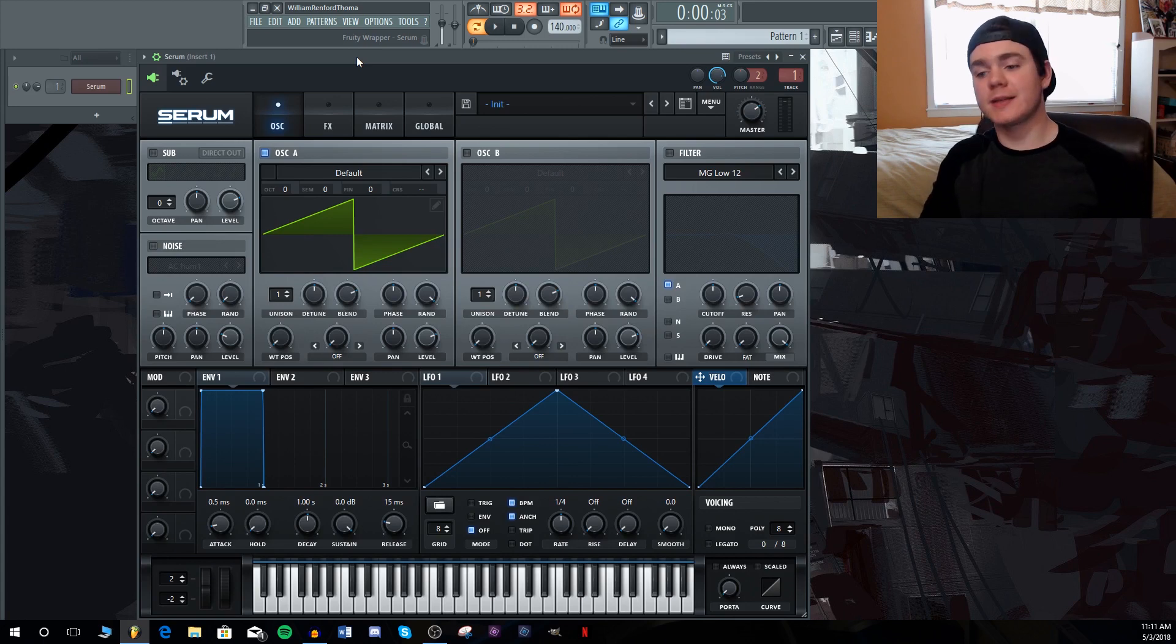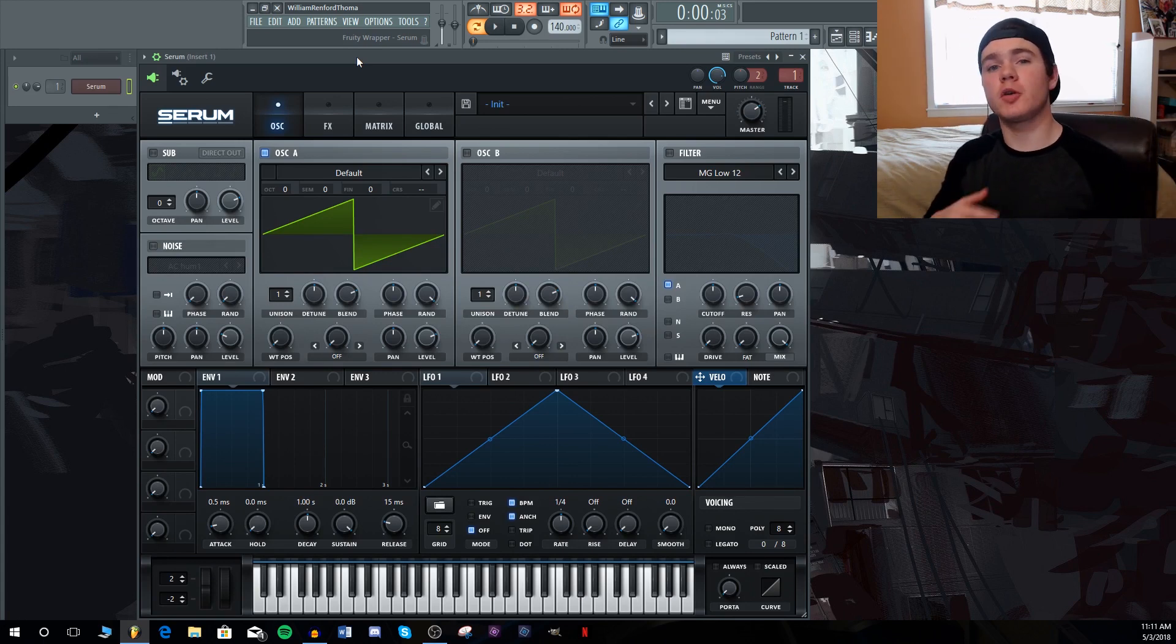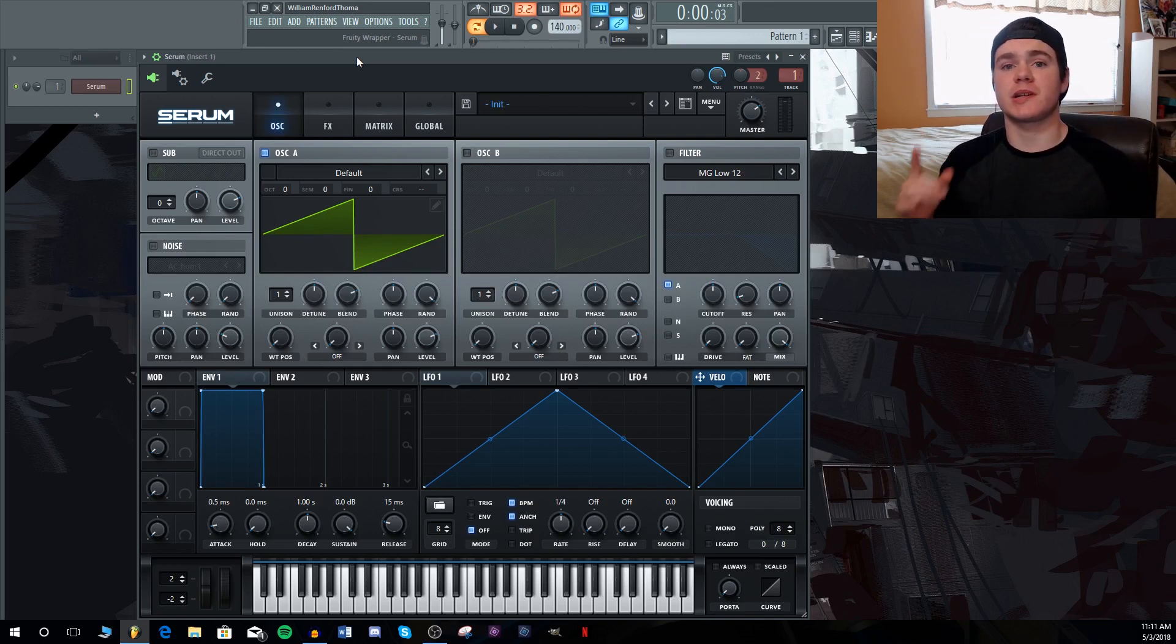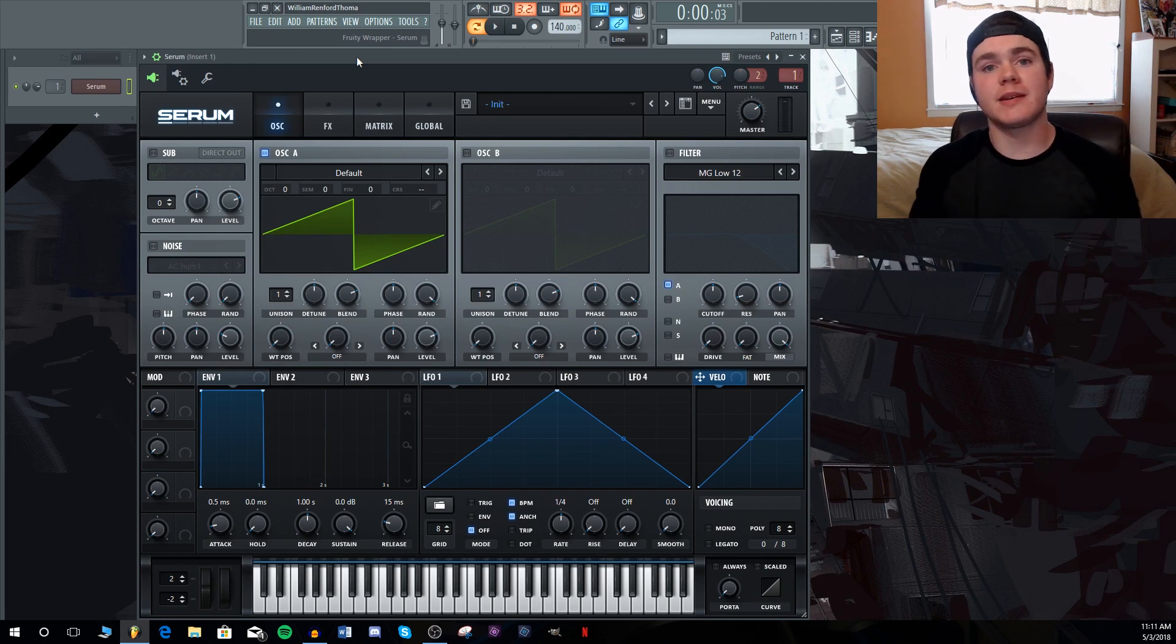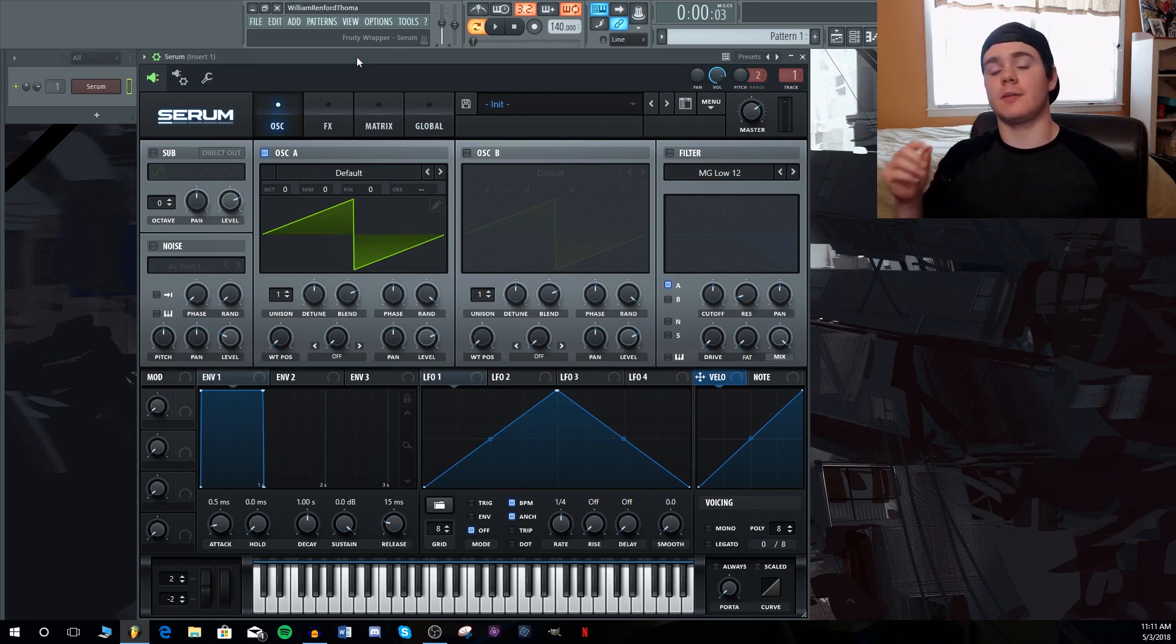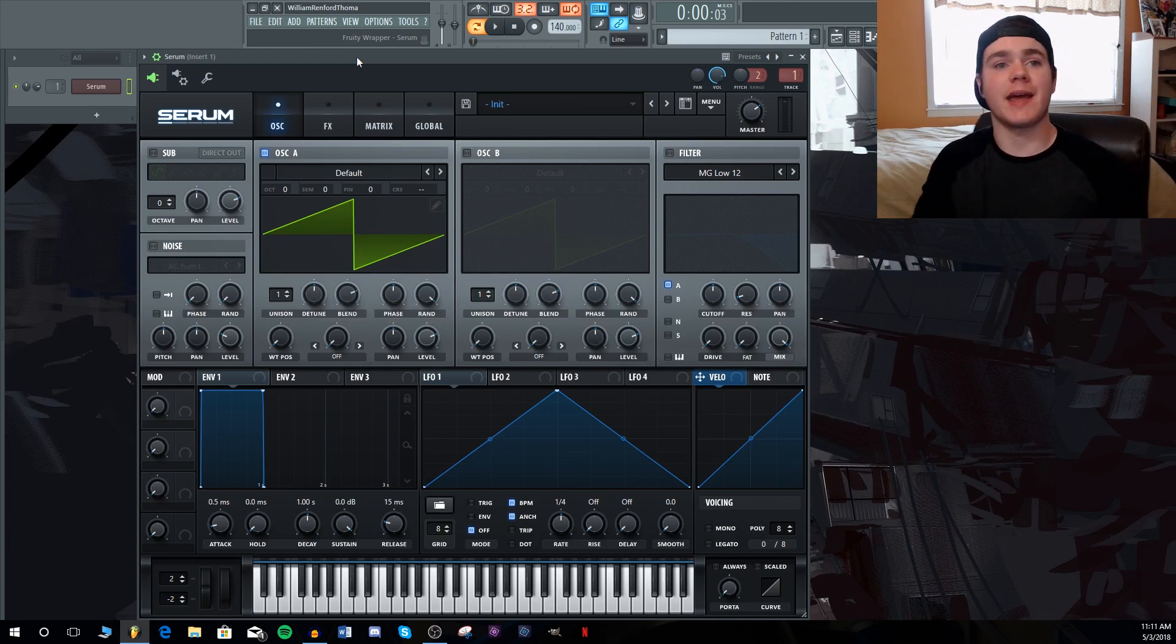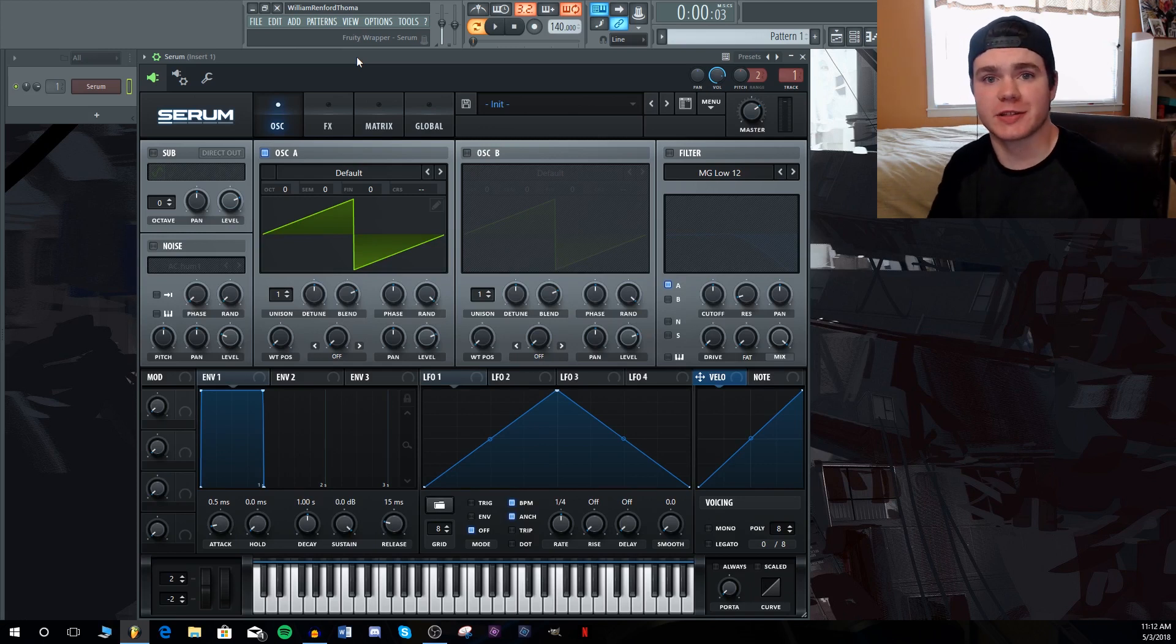Alright, that completes my list of the top 10 secret tips and tricks for Serum that most producers probably do not know. Now, if you know any tips and tricks that were not mentioned on this list, feel free to comment it and let any fellow producers know, I'd love to hear from you and I'm sure they would as well. Be sure to subscribe if you want to learn more about music production and I will see you all in the next video. Happy producing.